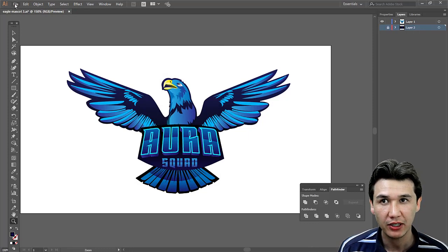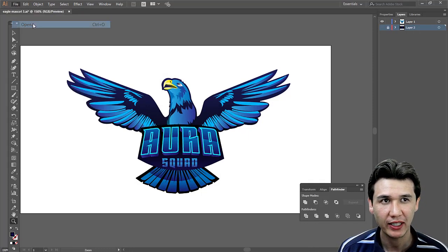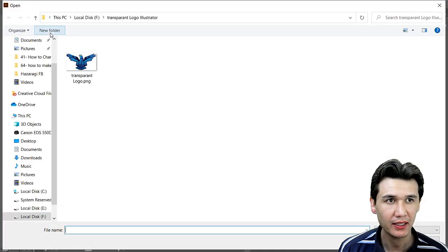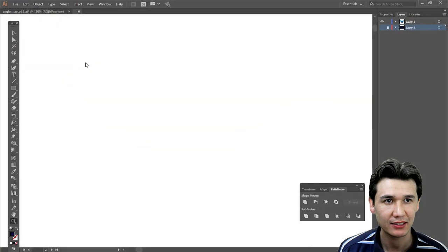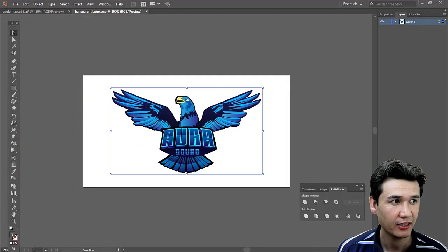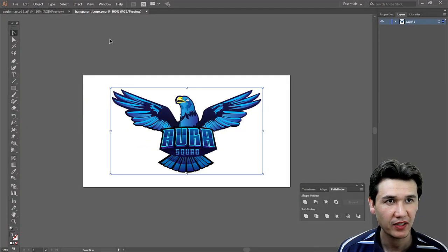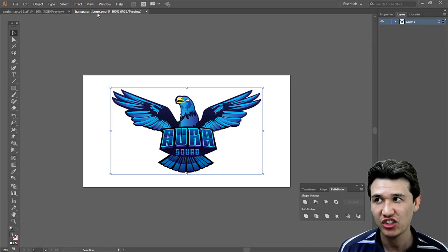When I open the file, here it is—a transparent background file. You can see it's a PNG file.